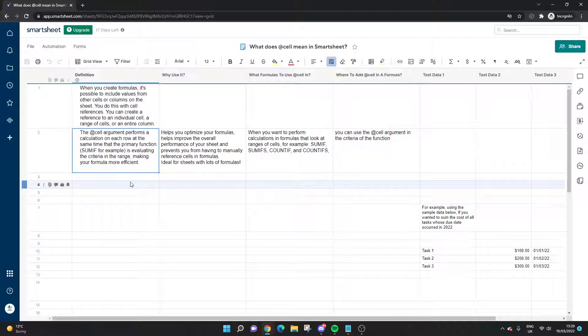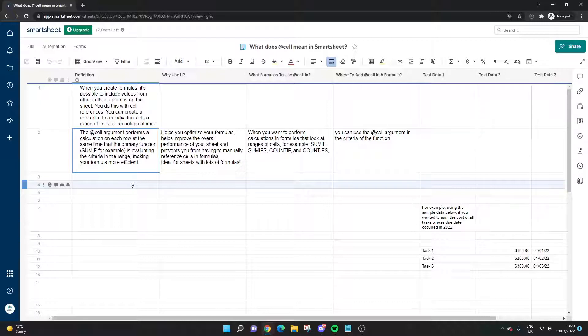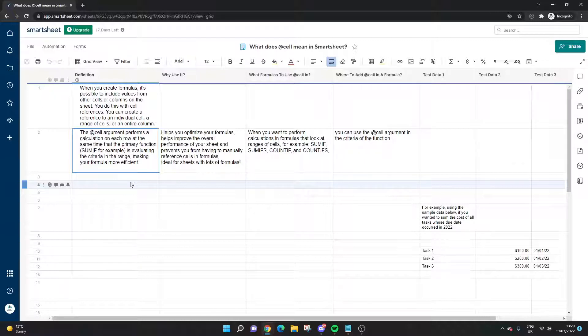If you've got a big sheet with a lot of data and a lot of formulas that you need to set up, by using @cell you can save yourself a lot of time. It's almost an automation in formulas in Smartsheet.